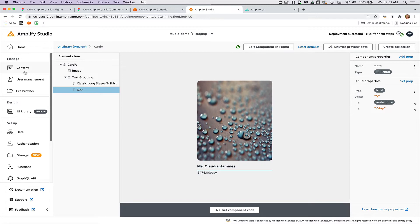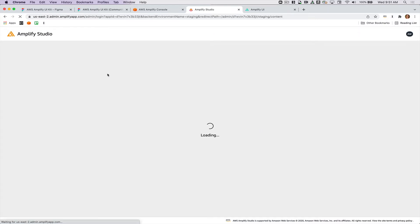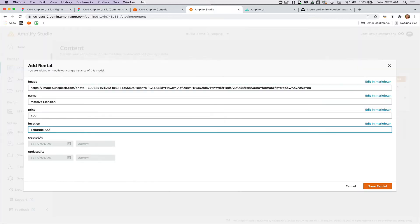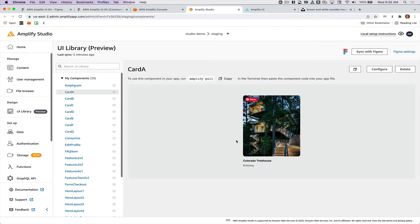So I'm going to go back to my content tab and actually add in some better data for myself here. So now I created a couple pieces of data that would more closely match what a vacation rental site would actually have. So now you can see that my tree house shows up instead of just the random images.